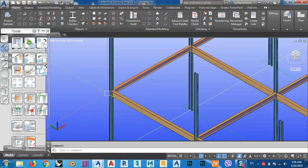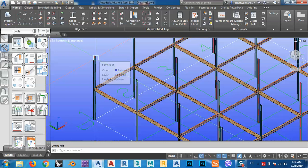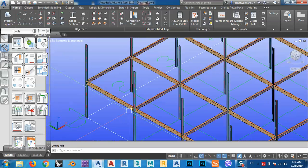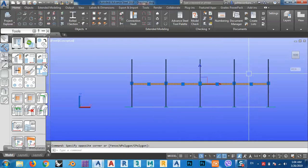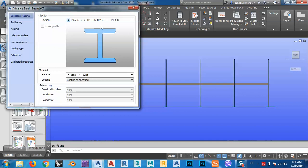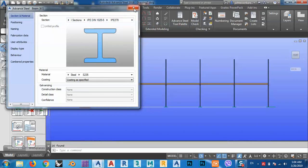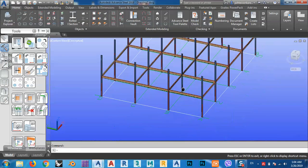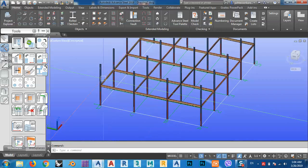I won't copy these to the upper story yet because I want to make connections first, then copy everything. I also need to add secondary beams here. This is the main beam, and for the secondary beam, IPE 360 gives us a big safety margin, so I'll change it to maybe IPE 270, since these will be secondary beams supporting the main girders.